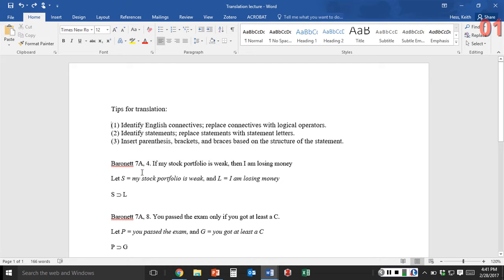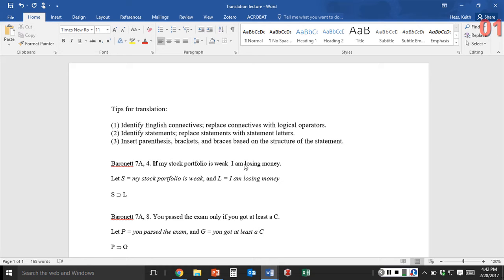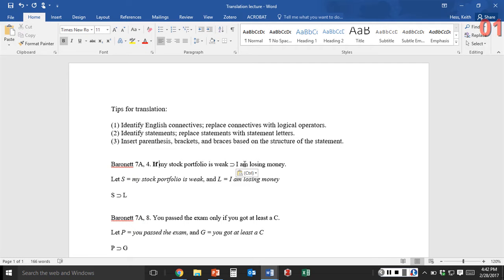Let's apply these tips to first, homework 7a number 4. It says: if my stock portfolio is weak, then I am losing money. First, you identify the English connectives — we see that 'if...then' is an English connective here. We replace the connective with the logical operator, so I'm going to replace 'if...then' with the horseshoe. So what we have now is: my stock portfolio is weak horseshoe I am losing money.